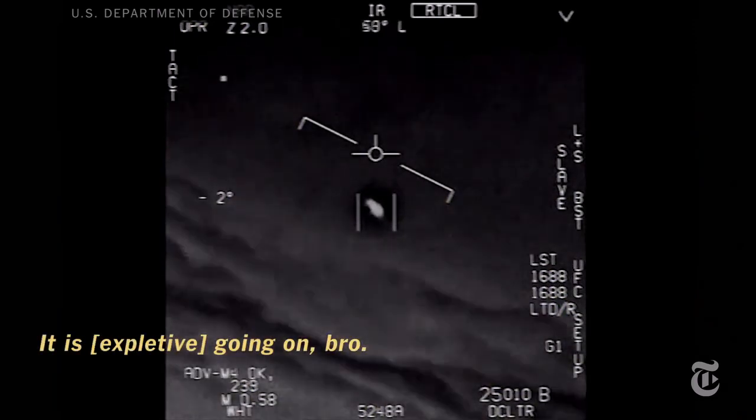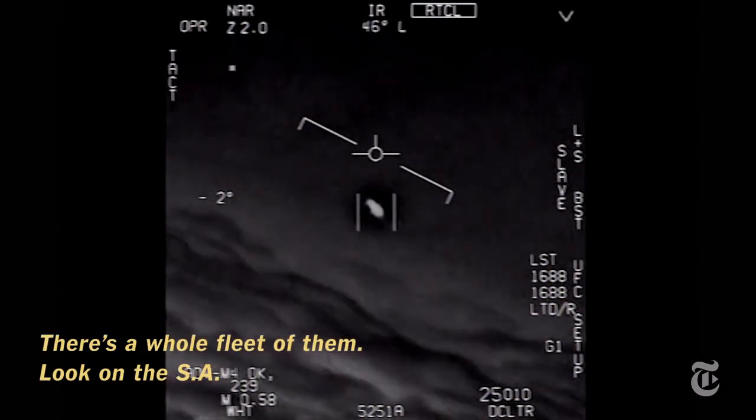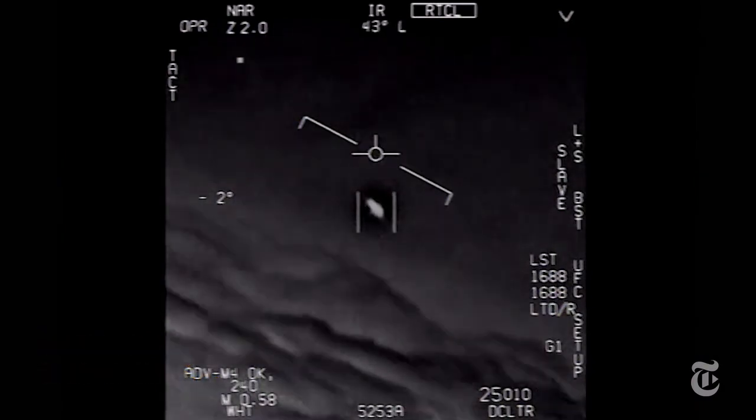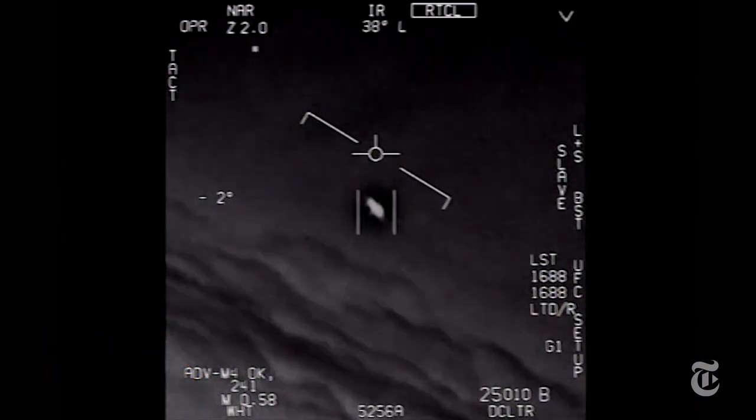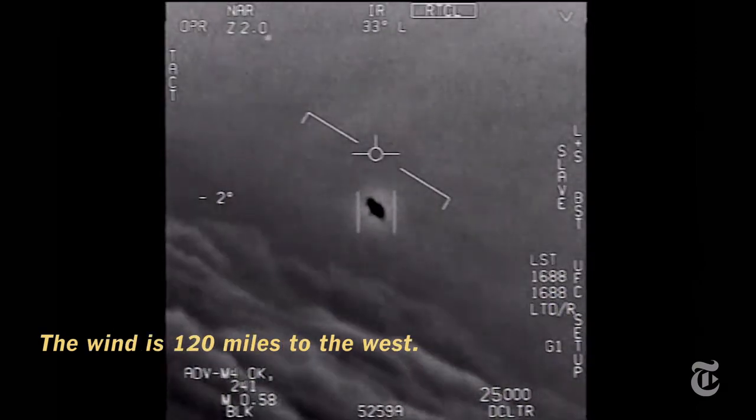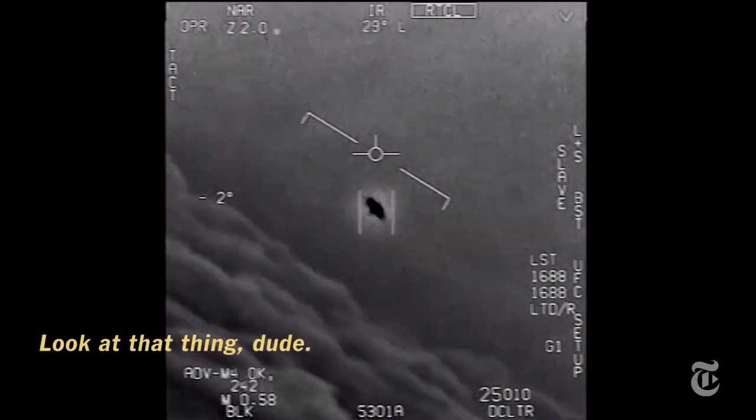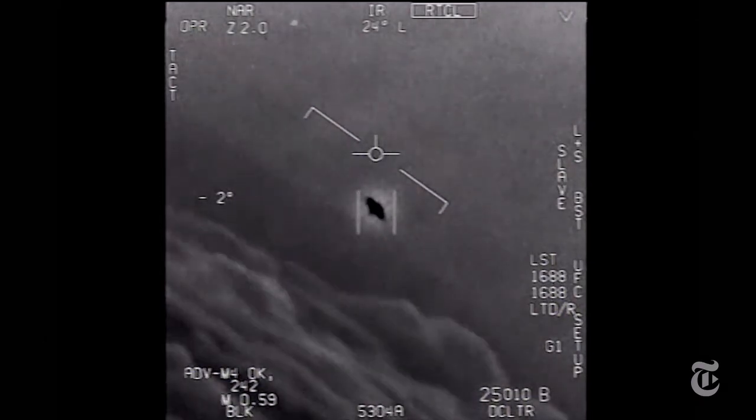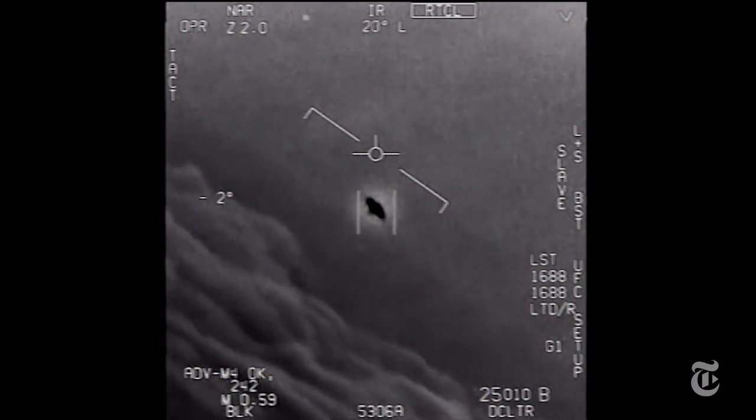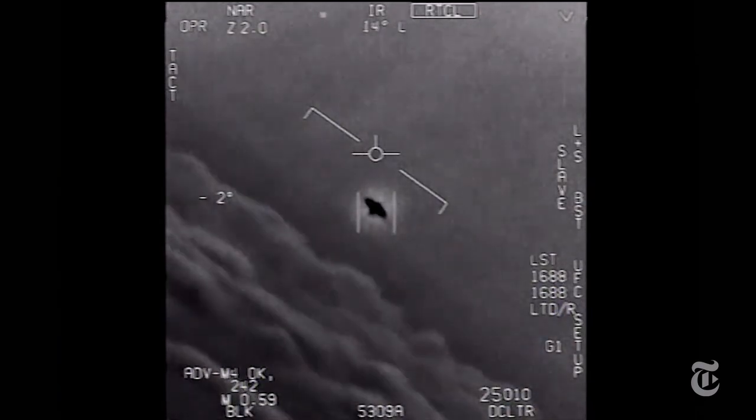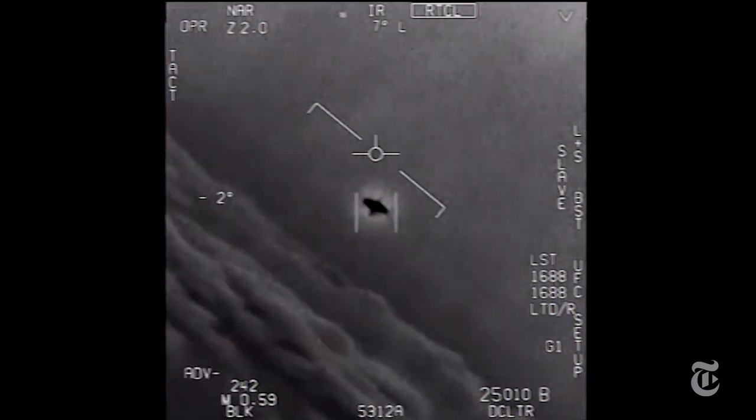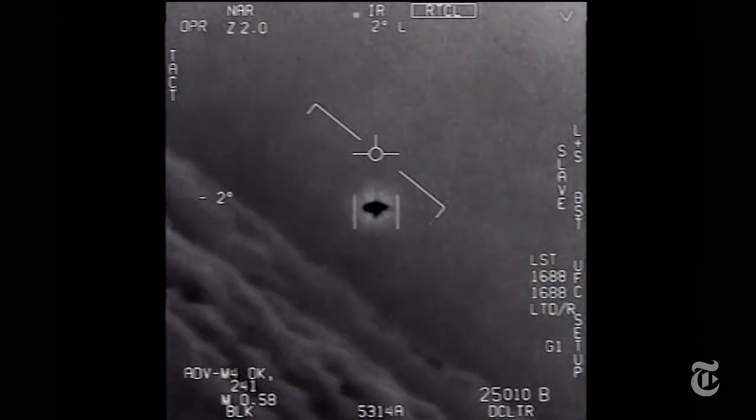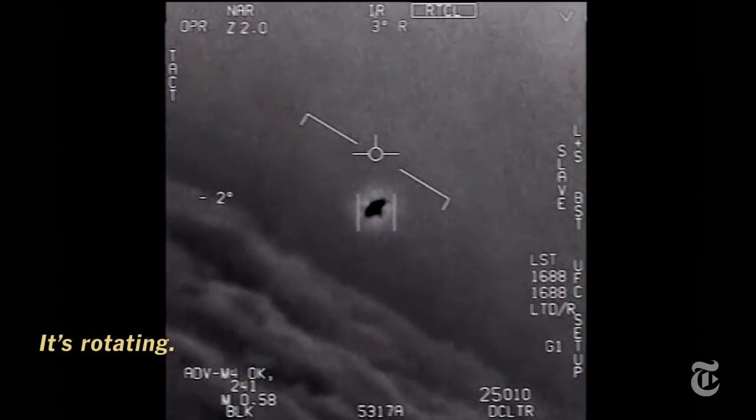What do I do? There's a whole fleet of them. Look on the ASA. Oh my gosh! They're all going against the wind. The wind's 120 miles west. Look at that thing, dude. That's not our ELINT though, is it? I do have the ELINT, dude. But this is a new thing. It's rotating.